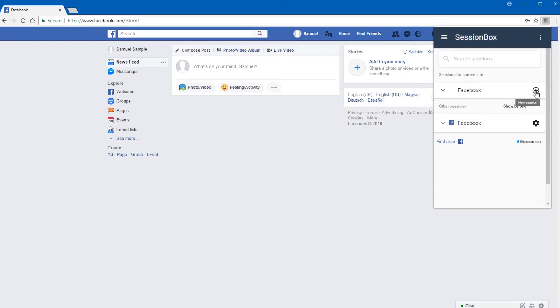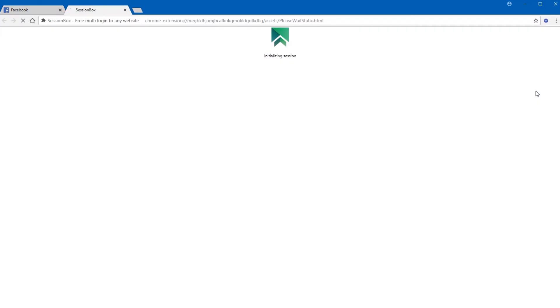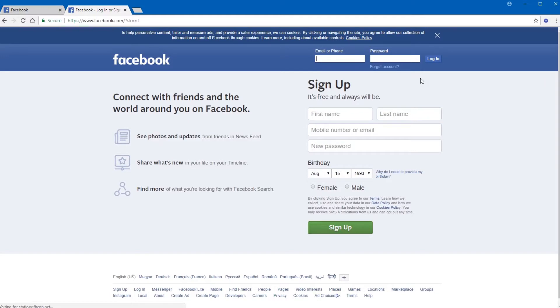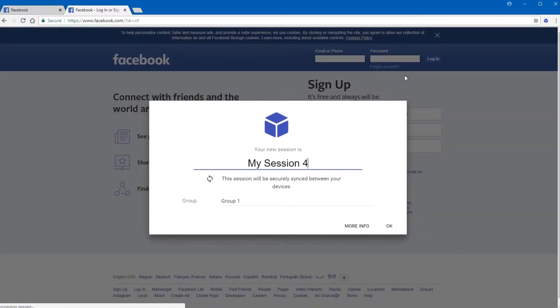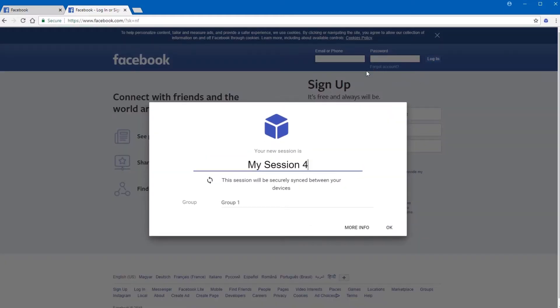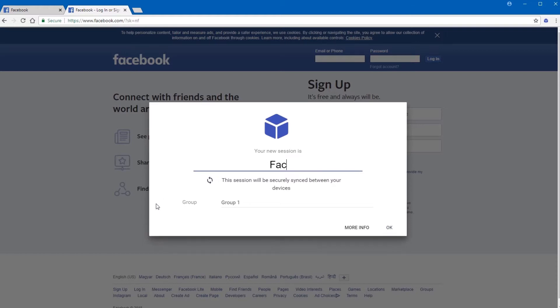When you press the plus icon, a new Facebook window pops up. SessionBox shows a page where you can give a name to your session and add a group as well.